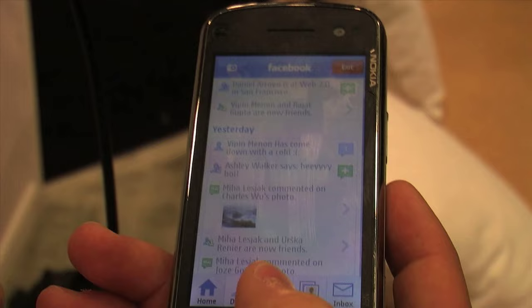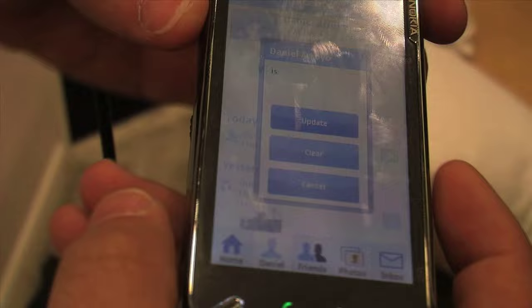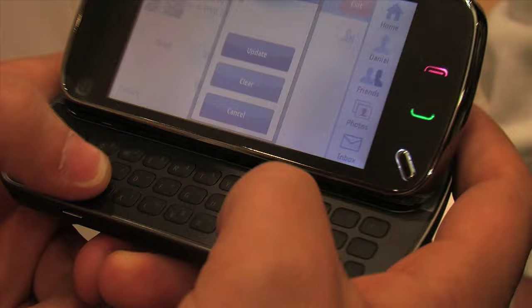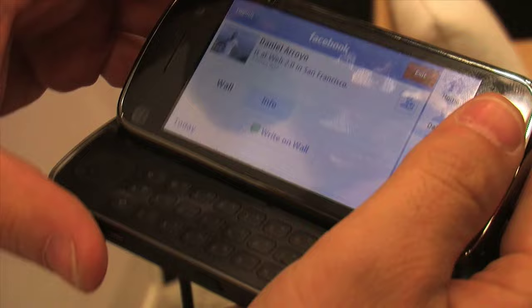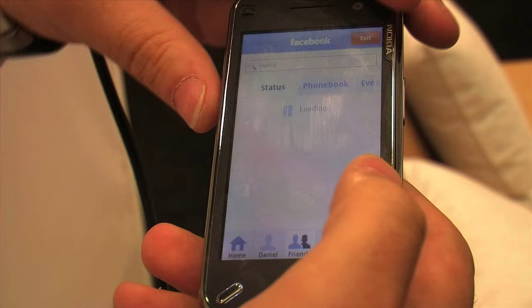I could actually go and see my wall from here as well. I could update my status by clicking on that very quickly. This phone has a full QWERTY keyboard — I could say 'here is being filmed' and actually update my status. I'm not going to do it, but there are more things we can do.